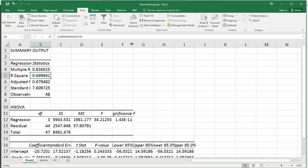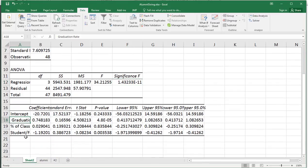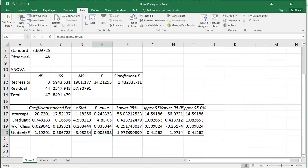We look at significance F — that's the overall model significance for this multiple regression — and that's a very small number, so it's statistically significant. Looking at the independent variables: graduation rate has a small p-value, so it is statistically significant. Percentage of classes has a p-value of 0.83, so it is not statistically significant. Student-faculty ratio is 0.003, so it is statistically significant even at the 0.01 level. The intercept is not statistically significant, but we almost always leave the intercept in.